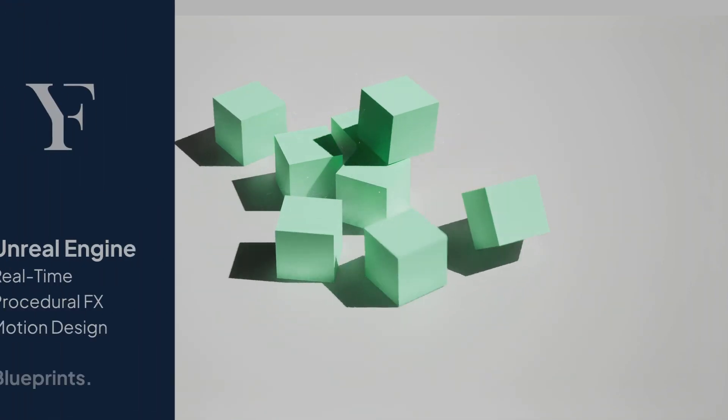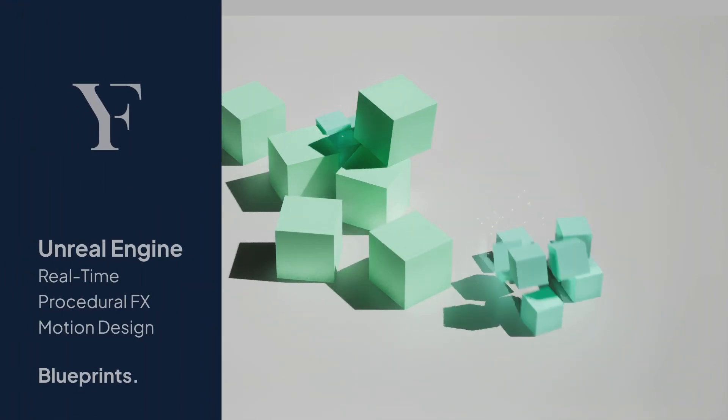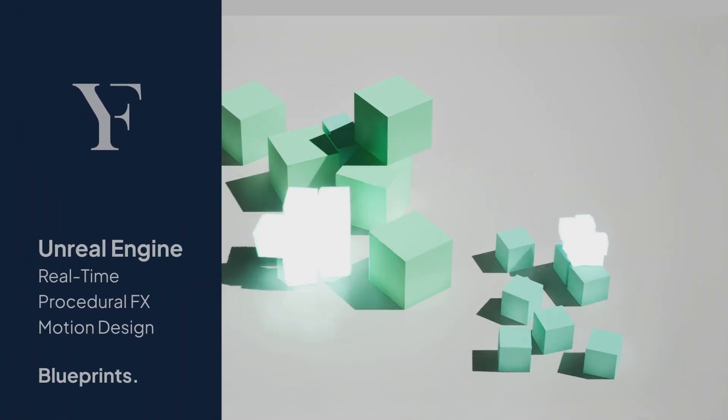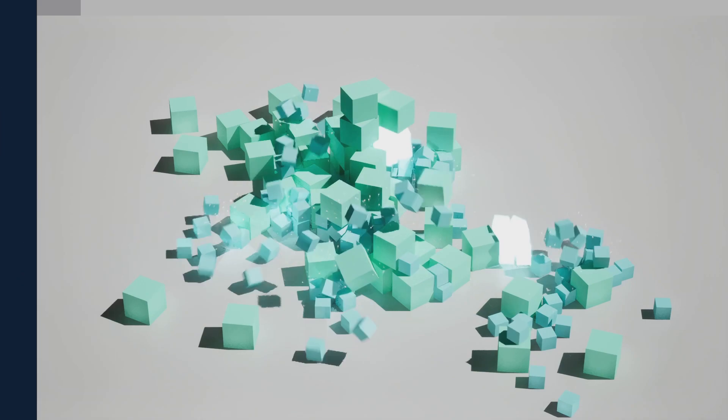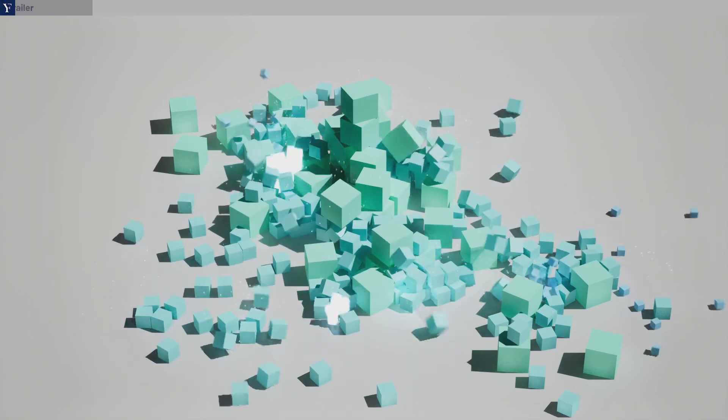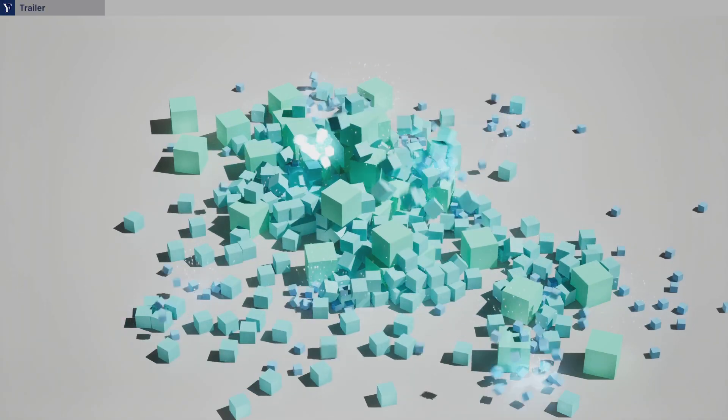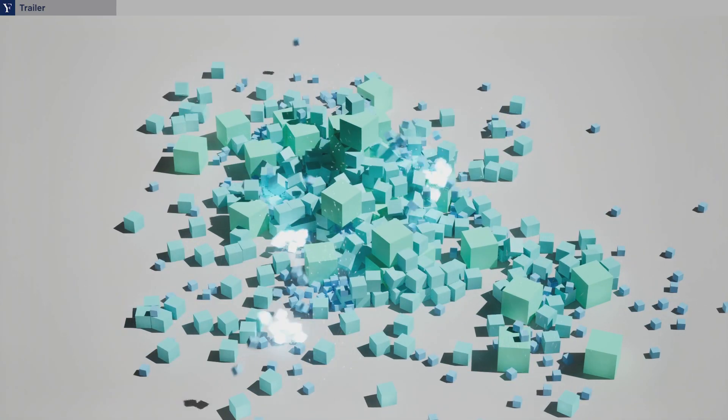In this course, you'll learn how to harness the power of Unreal Engine 5 to develop real-time procedural effects and motion design.